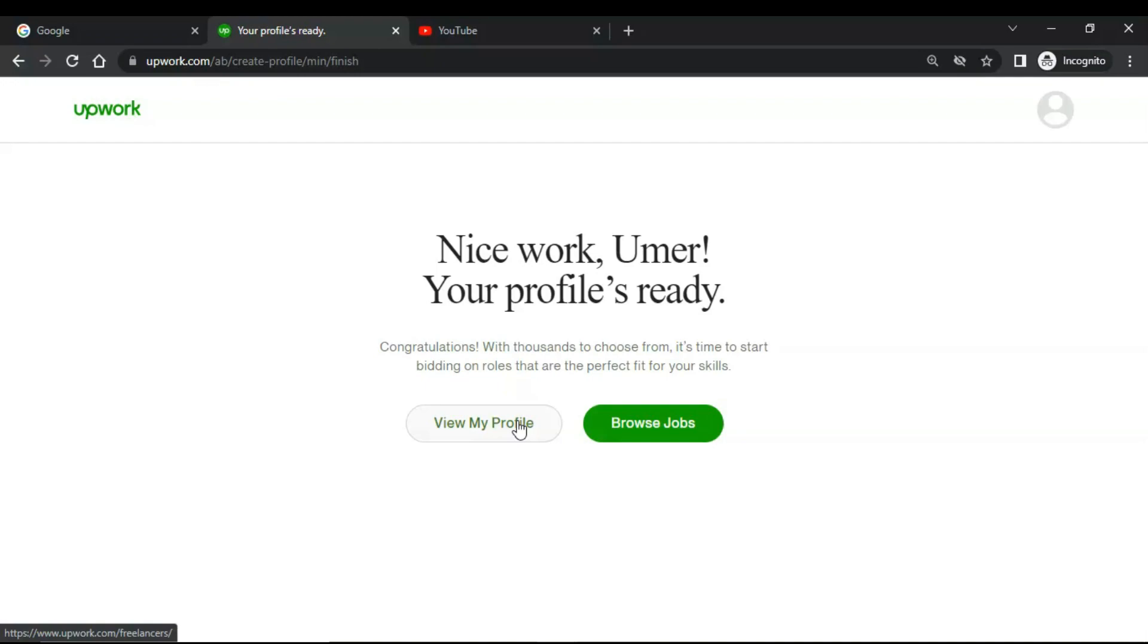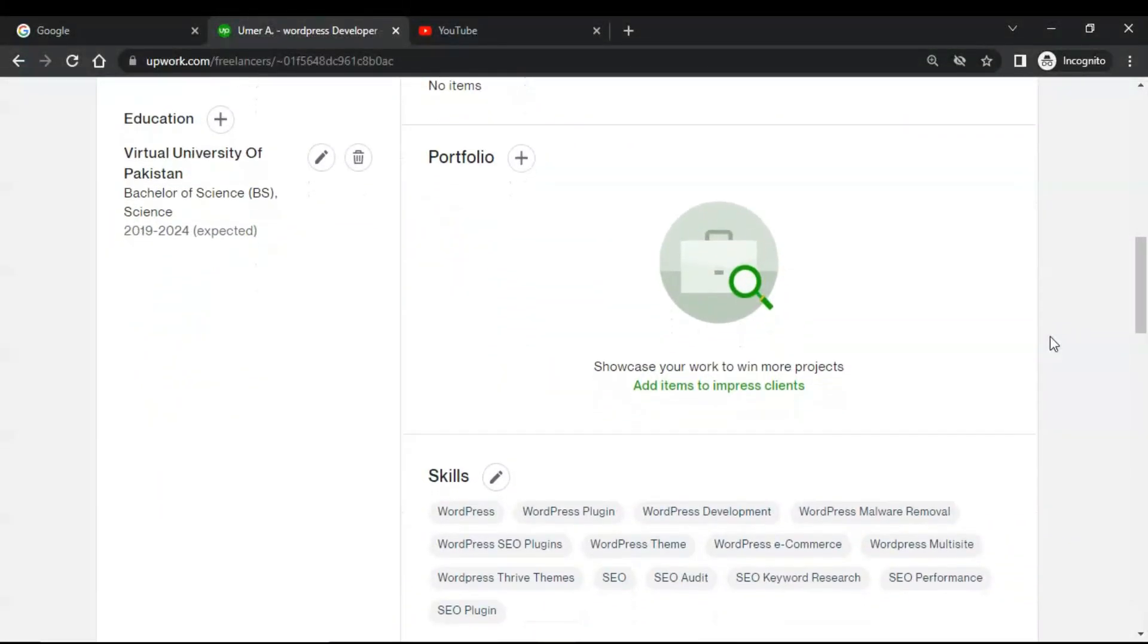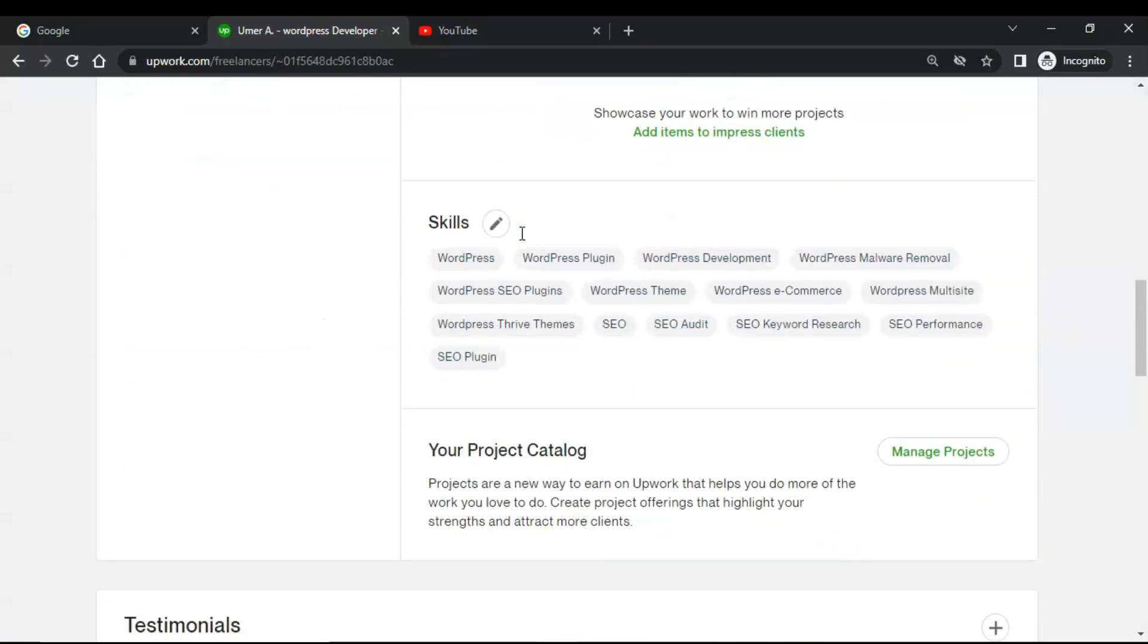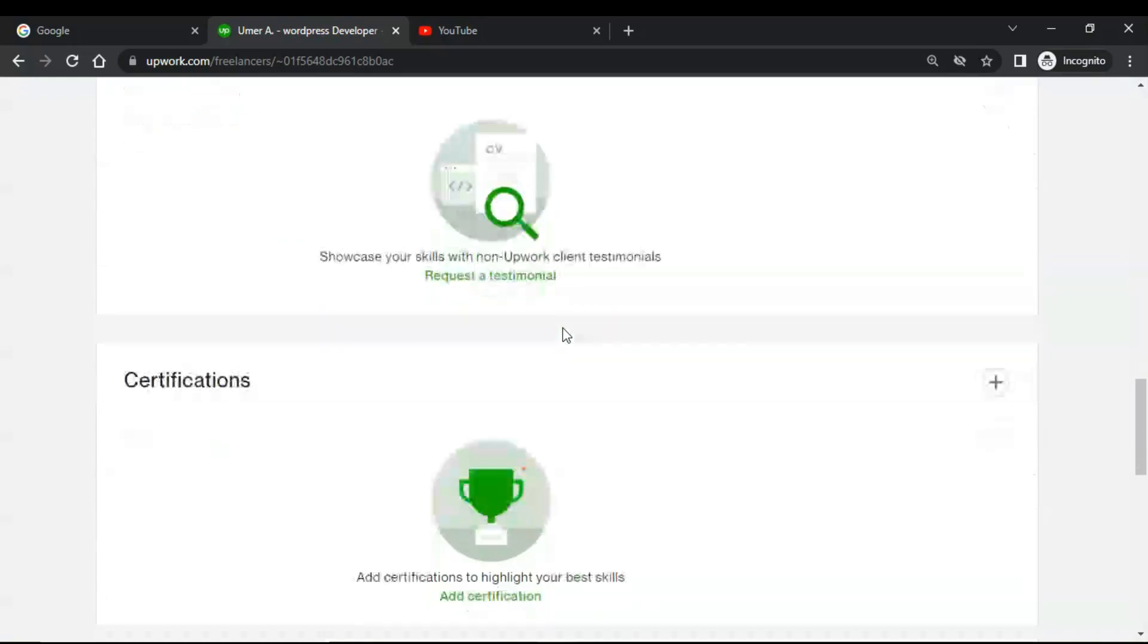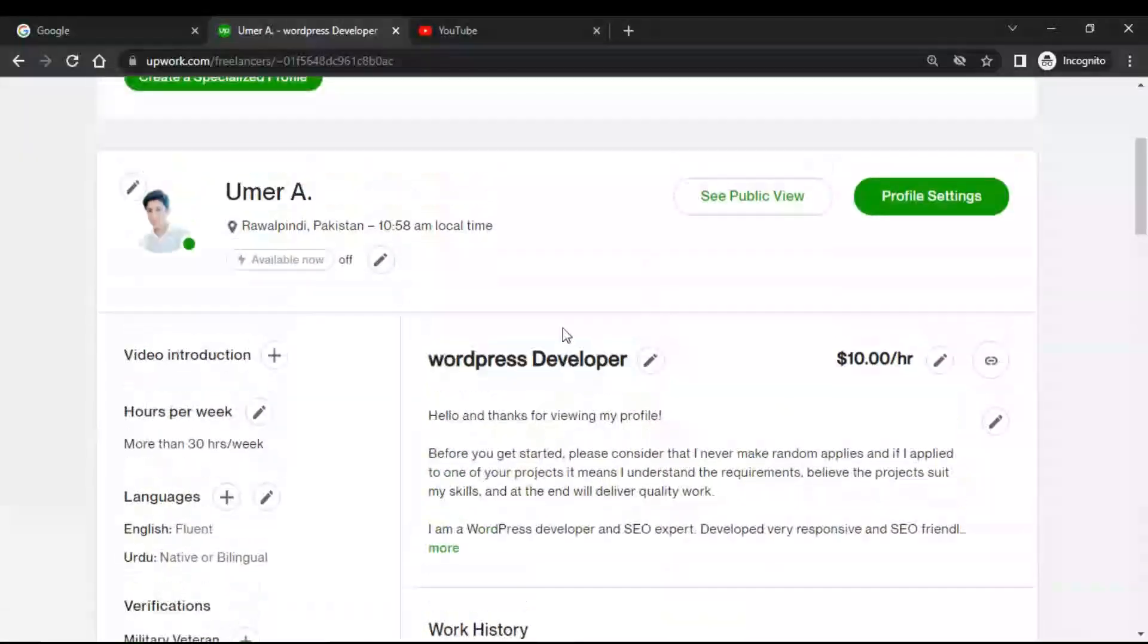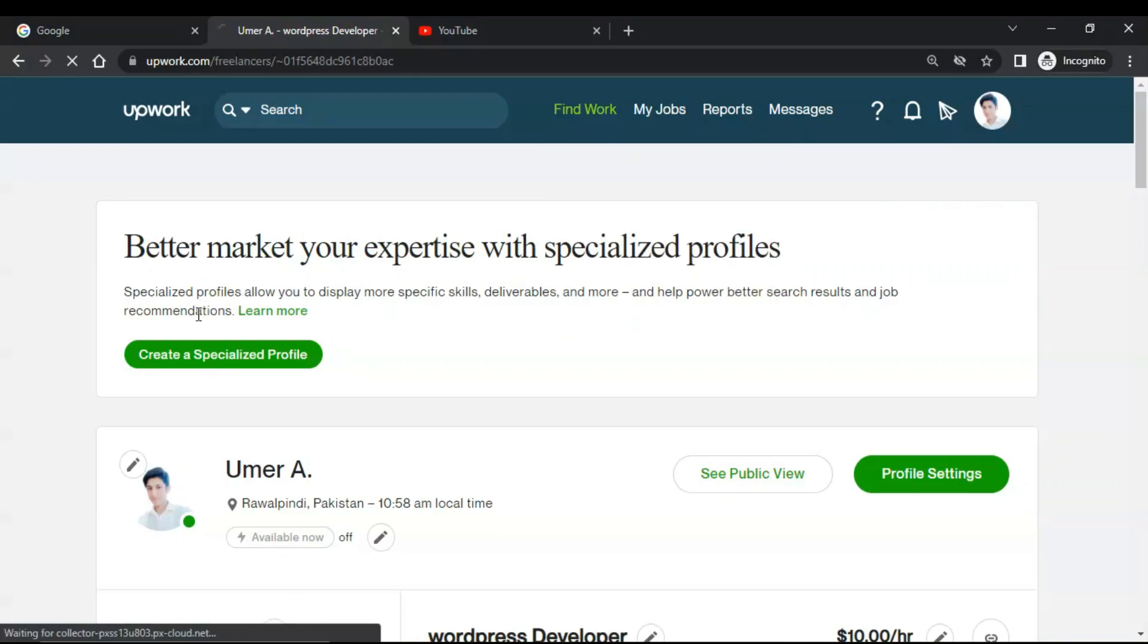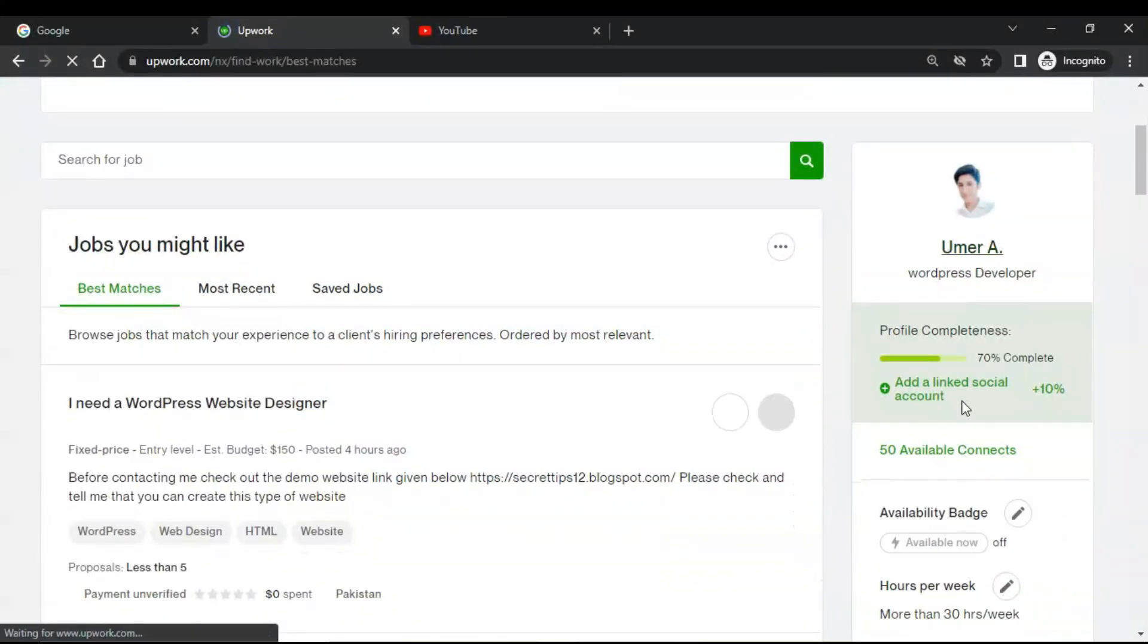Now click on view profile. As you can see, our profile has been successfully approved. Now you can add your portfolio, you can add work history, and you can add some testimonials, your employment history, your certifications and your other experiences if you have. Then you would be able to start bidding. Click on find work. You can also create a specialized profile for your clients. Our profile is 70 percent completed.